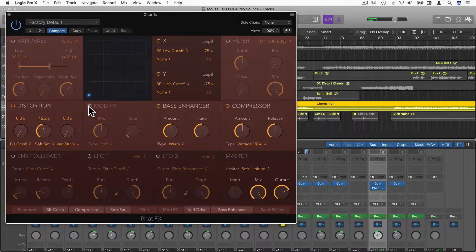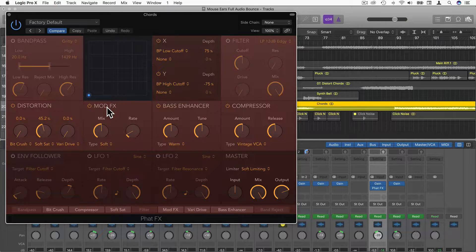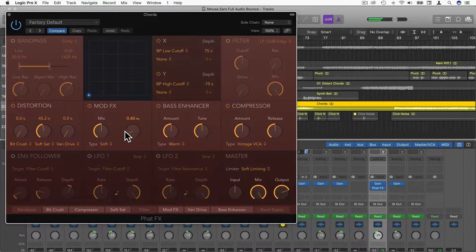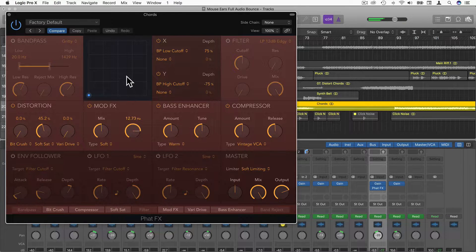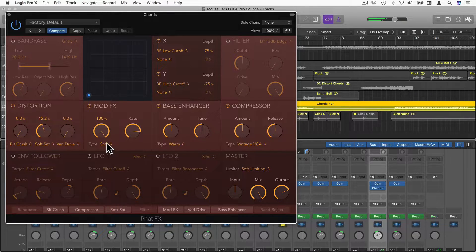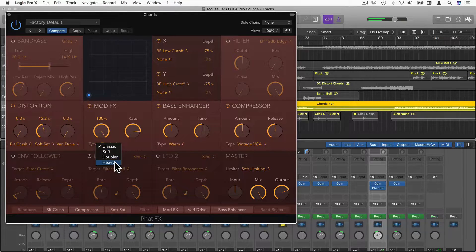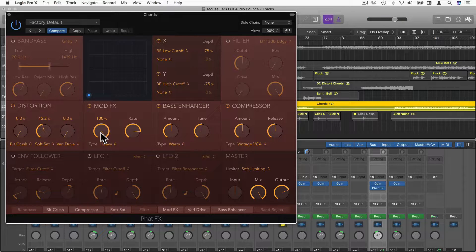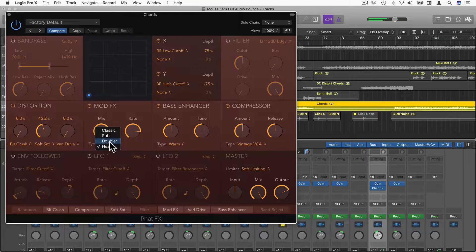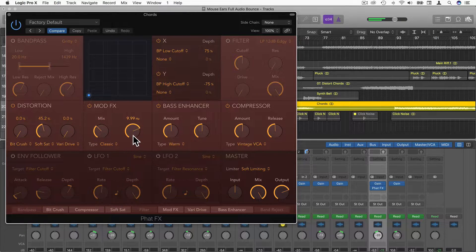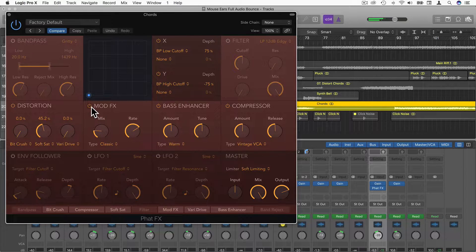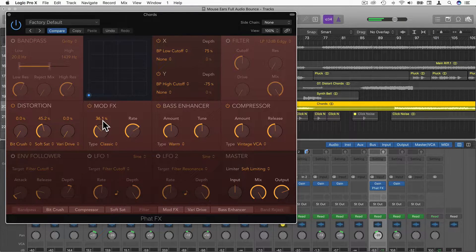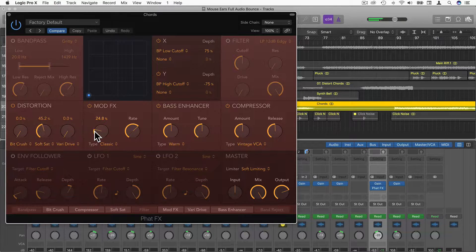Going across we have Mod Effects, Modulation Effects. Here we can create kind of a chorus sound or even a flanger sound. If we increase the rate, we get more of a flanger type sound. We can mix it in as well. We have different types here: Classic, Soft, Doubler, Heavy. Heavy creates more of a flanger type sound. We can decrease the mix and rate to get more of a chorus sound. We can bypass this on or off.